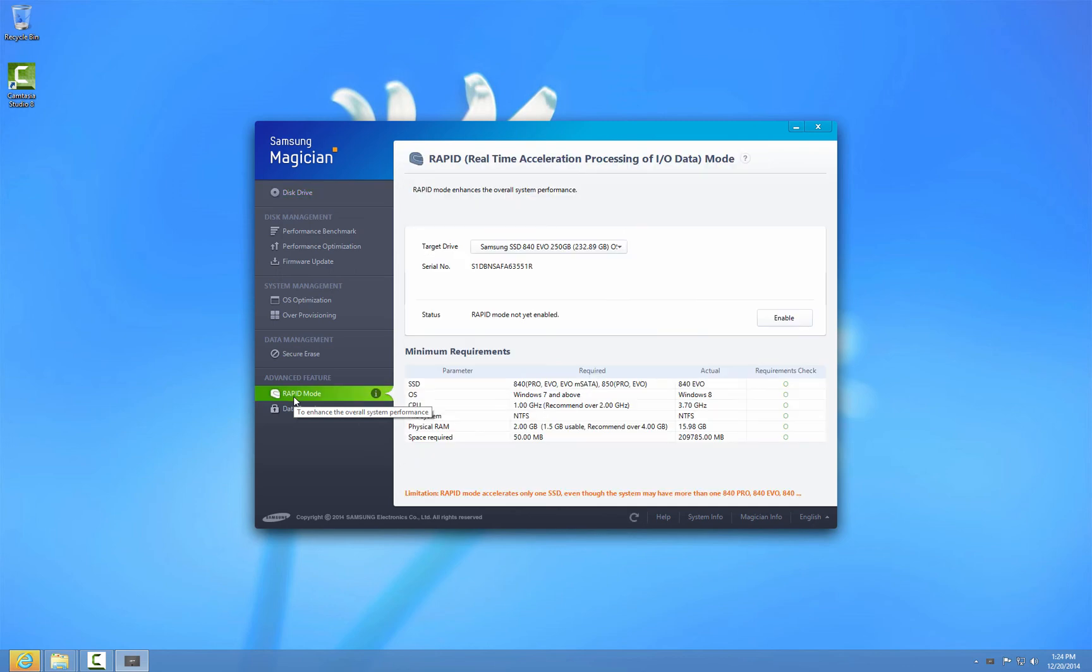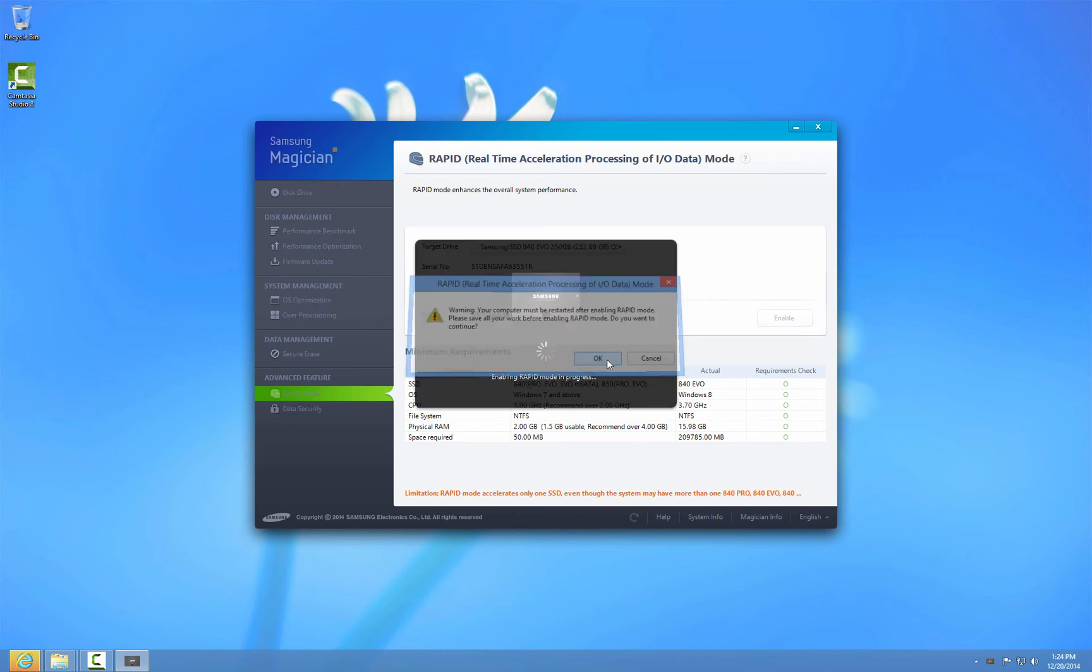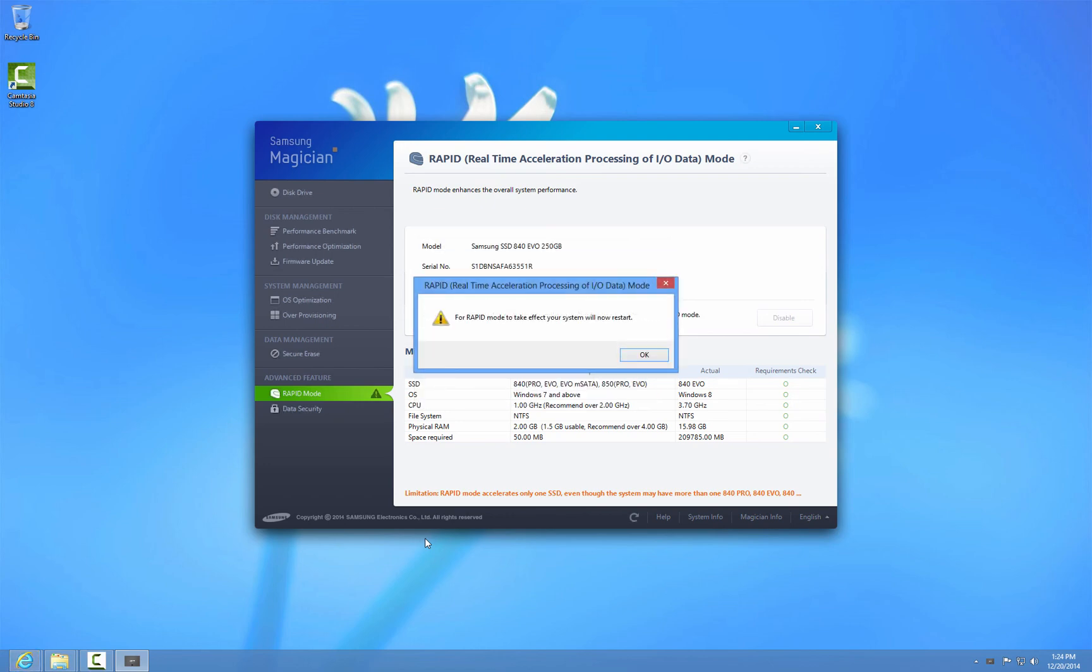I click rapid mode. I can see that it detects my SSD drive. Rapid mode is not yet enabled. I click enable and it warns me to reboot my computer. I click OK and the rapid mode is being enabled right now. Now I am going to restart this computer.